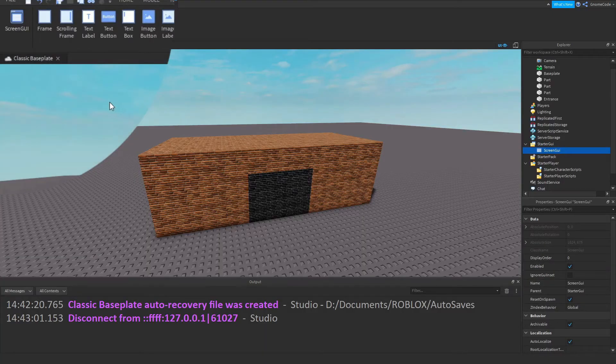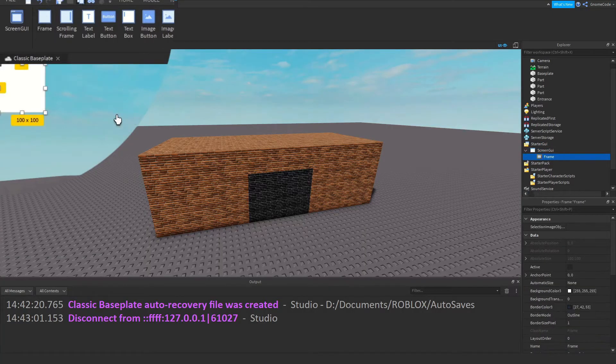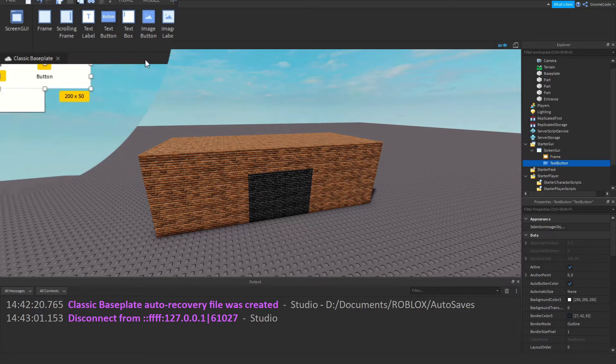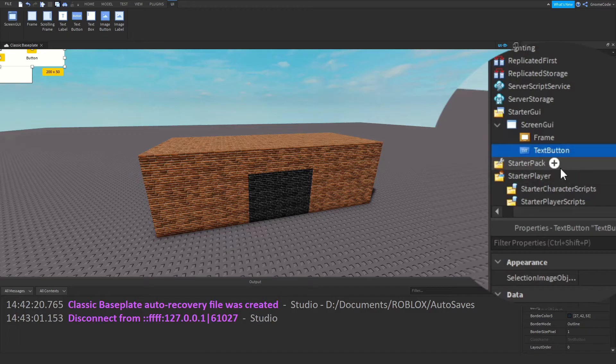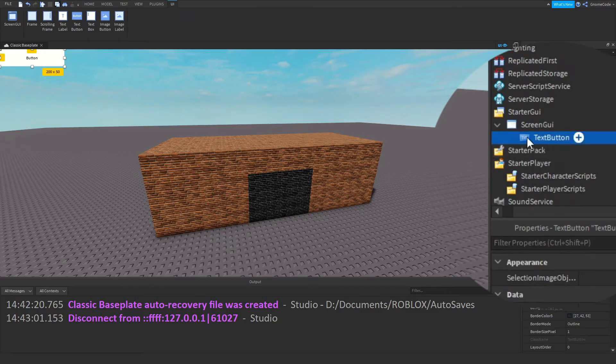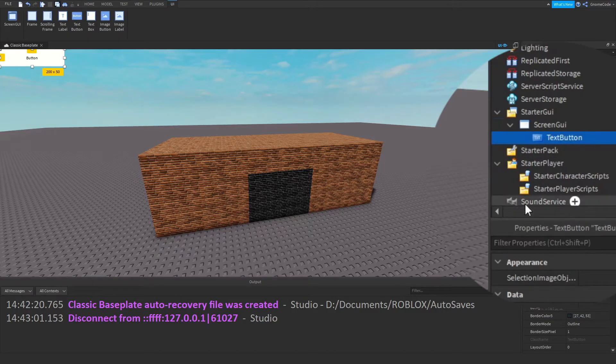So if I add in—go to StarterGui, add in a ScreenGui and maybe I have some kind of frame and I have a button as well—okay, actually let's delete this frame. When we click this button we want something to happen.